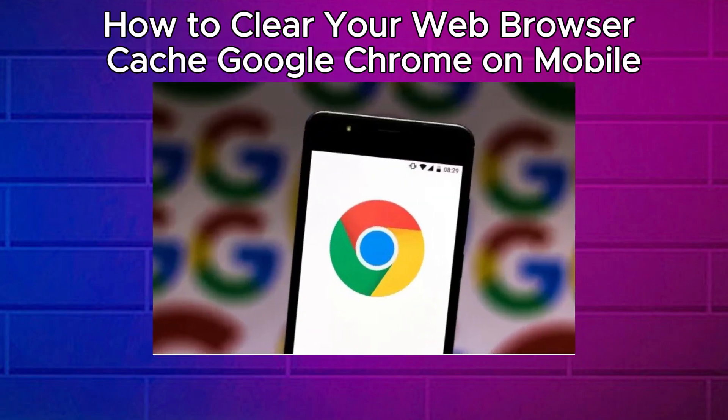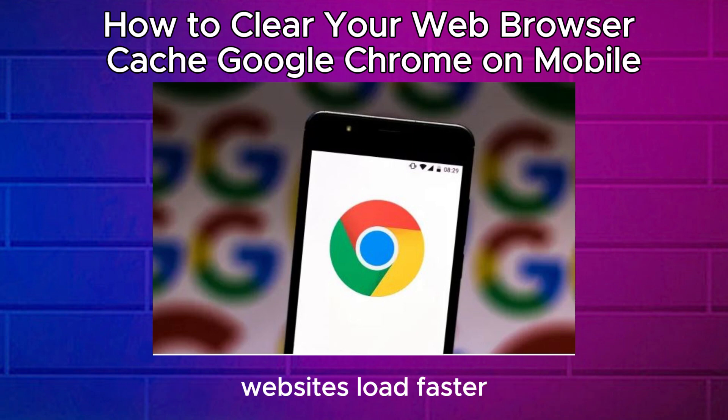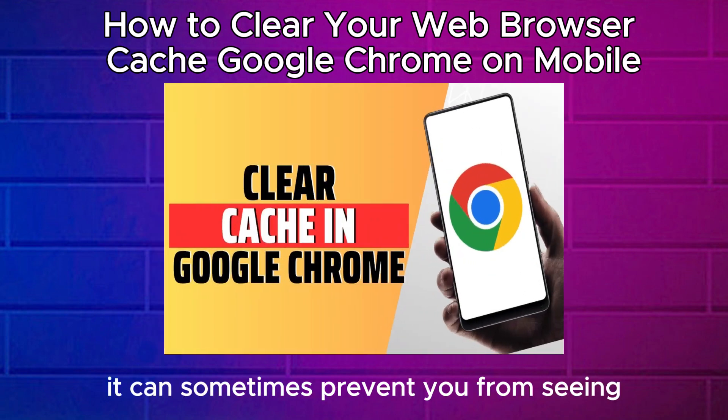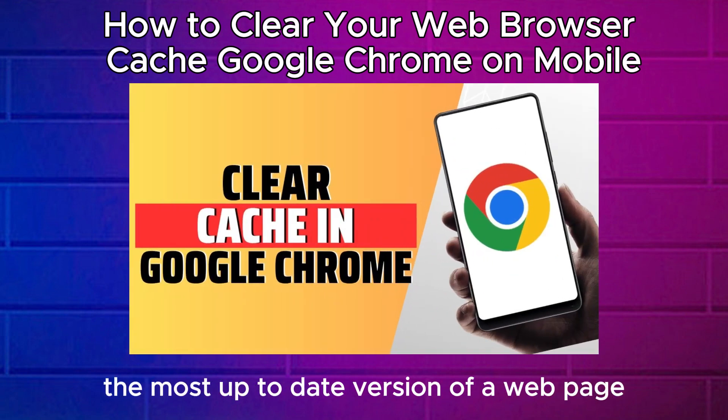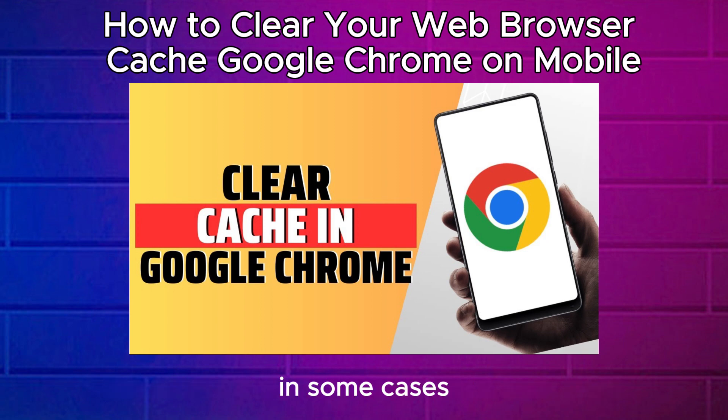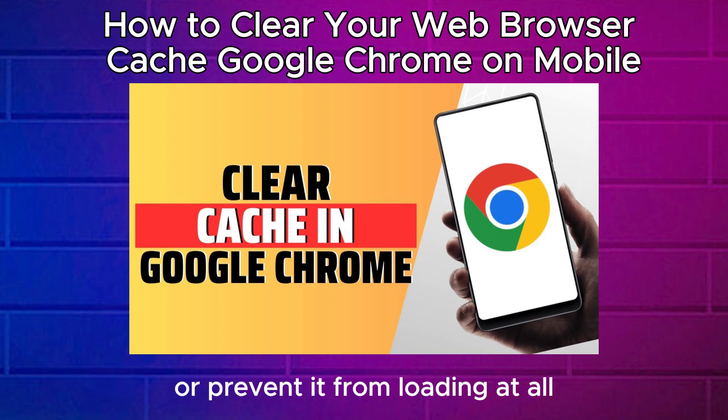How to Clear Your Web Browser Cache Google Chrome on Mobile. While your browser cache usually helps websites load faster, it can sometimes prevent you from seeing the most up-to-date version of a web page. In some cases, an old or corrupted cache can even cause a web page to load improperly or prevent it from loading at all.